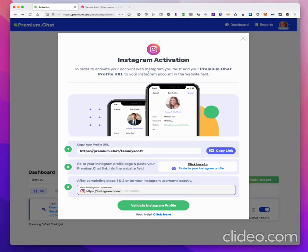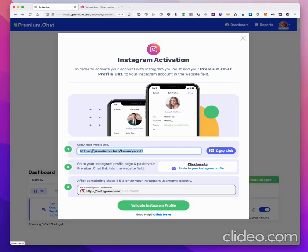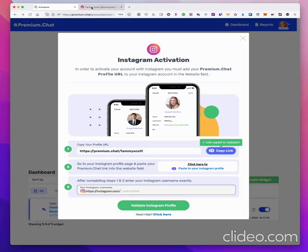It says here: in order to activate your account with Instagram, you must add your premium.chat profile URL to your Instagram account in the website field. Your premium.chat URL is the one in the box. You want to copy that so it can be added to your Instagram account — hit 'Copy Link' and that copies it.